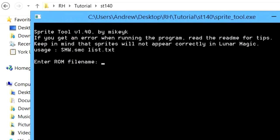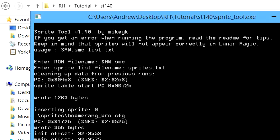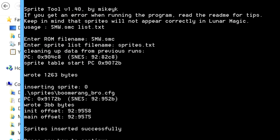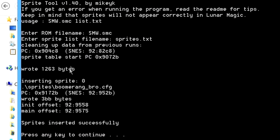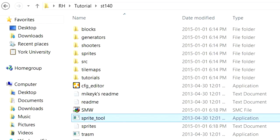ROM file name is the name of your ROM .smc. It's always .smc. I use smw as my ROM name because it's best to keep it simple. And SpriteList file name will be sprites.txt. Make sure both of those are in the SpriteTool folder. If you do that, it should tell you that everything has been inserted successfully, which means that our Boomerang Bro is now inside of our Super Mario World hack.